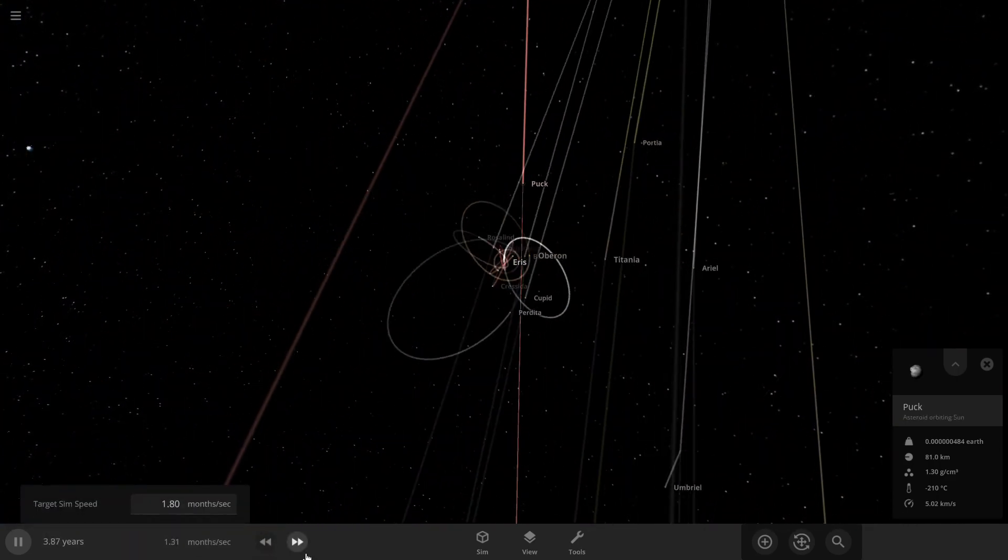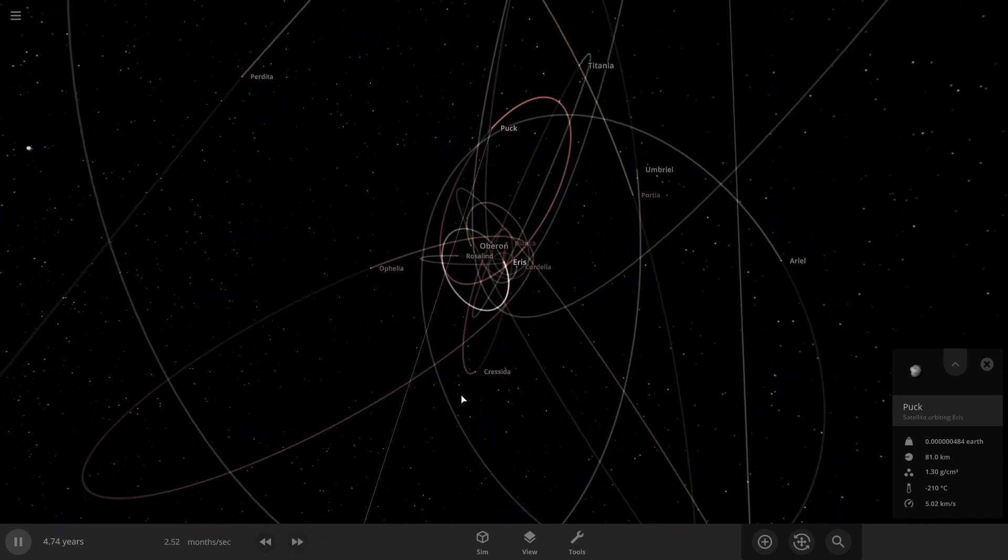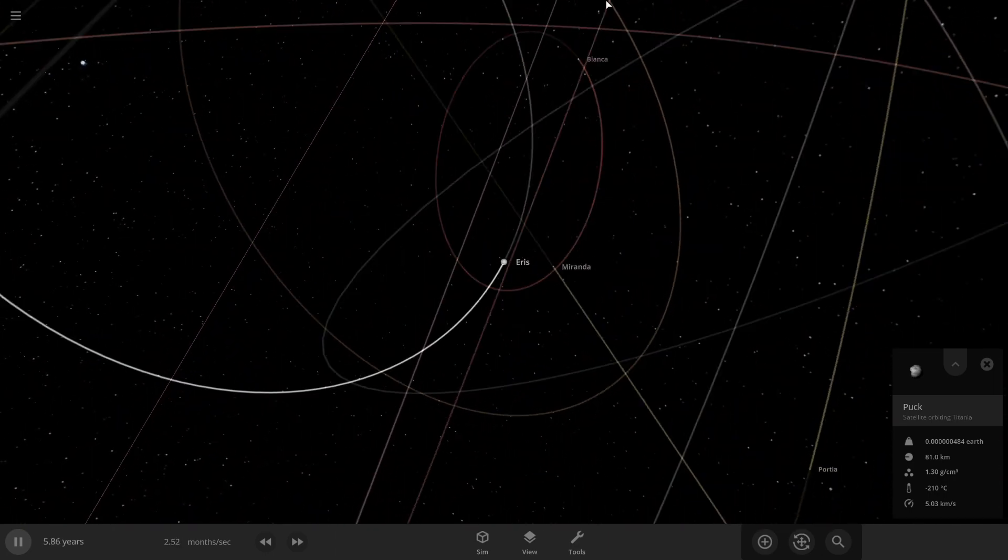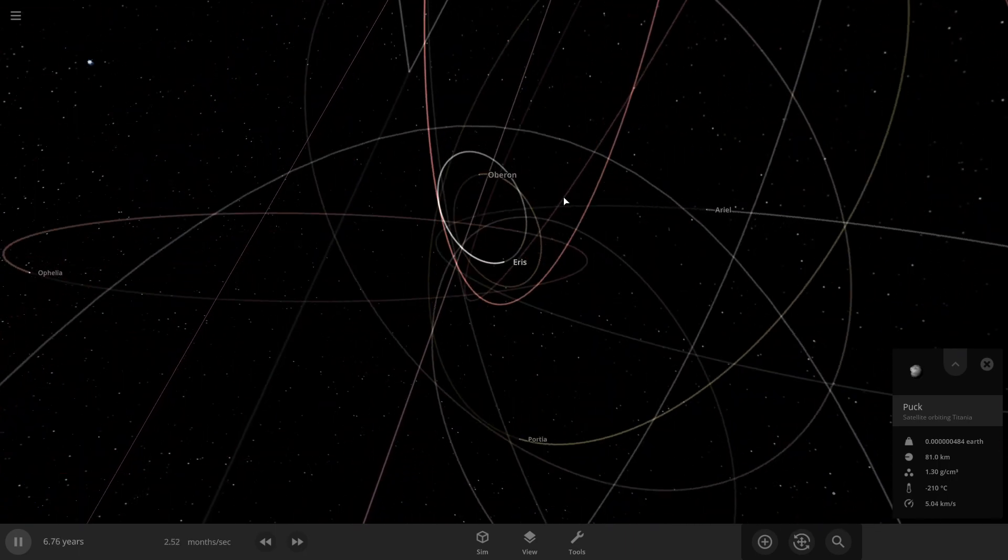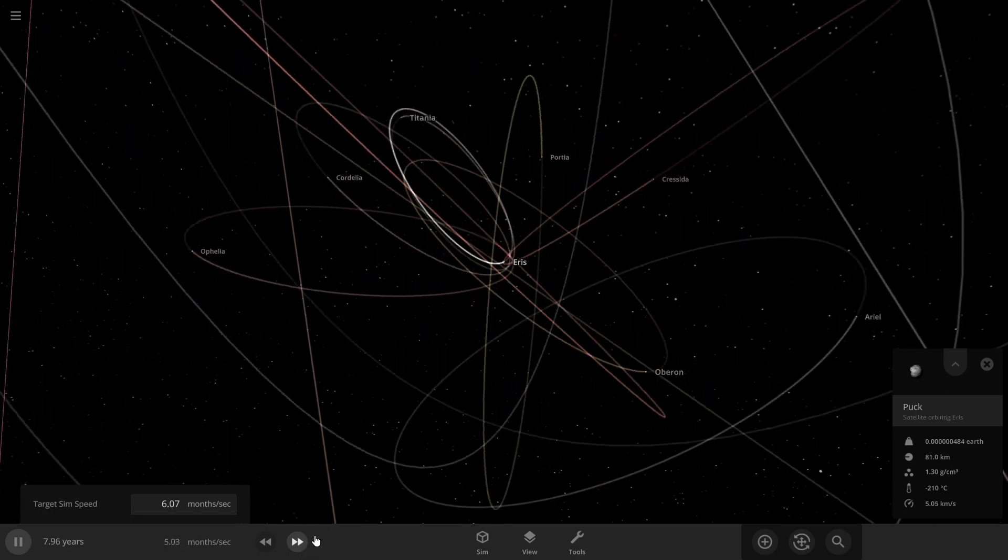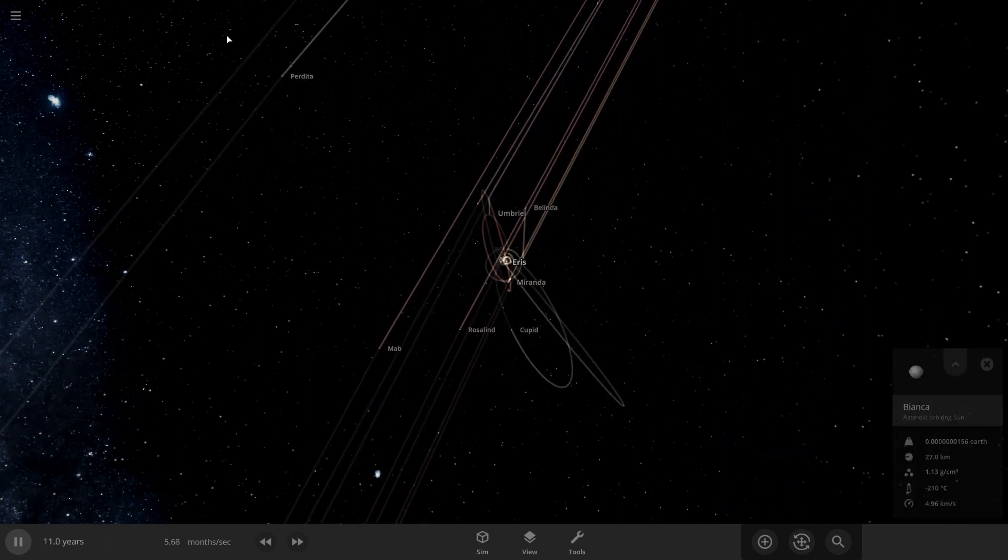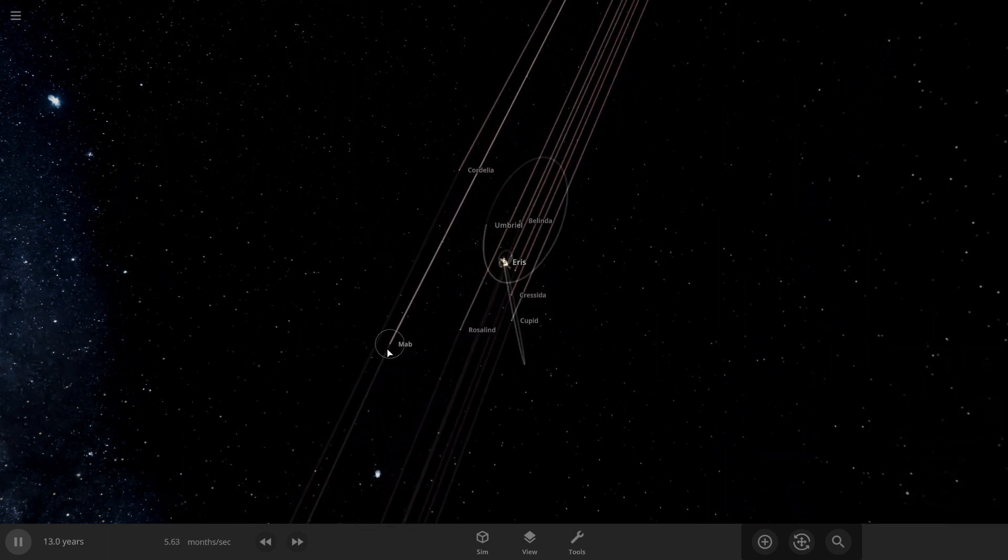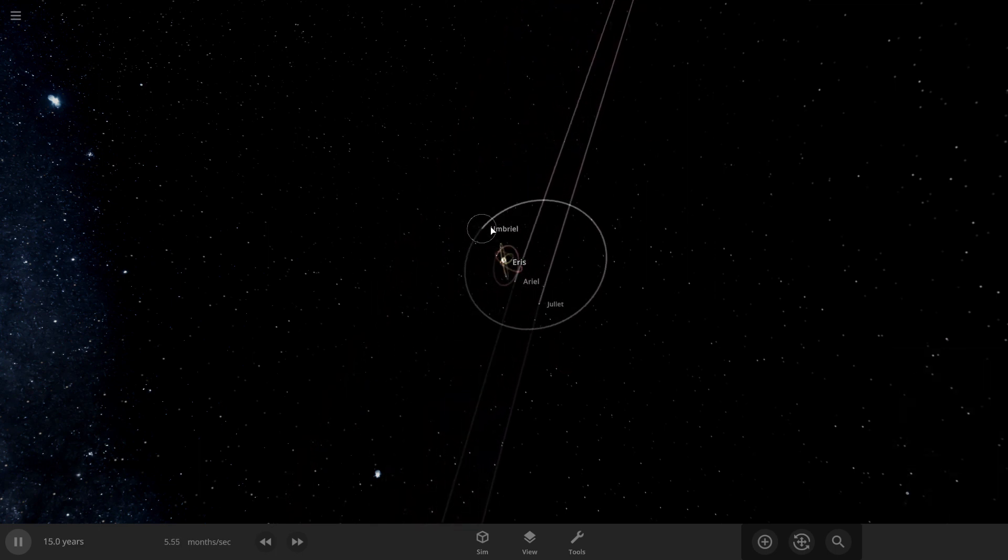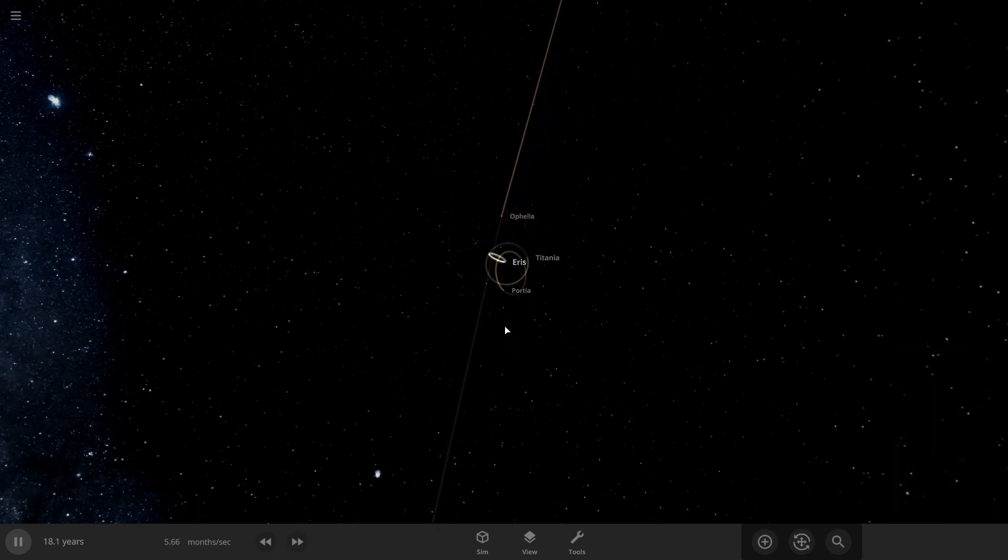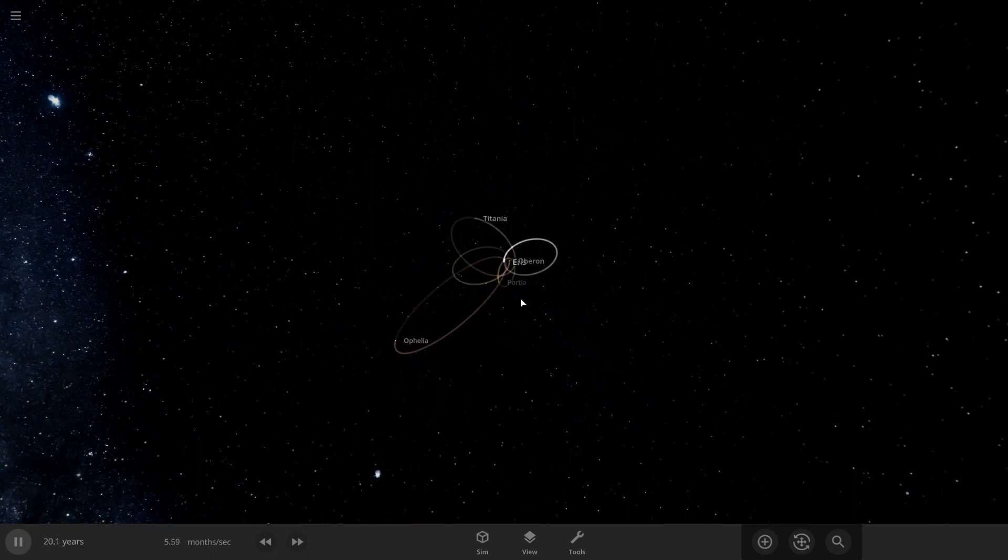Speed of time some more. Whoa. We're on Eris. It is a little inner moon right here. It's probably going to collide with Eris or not. Speed of time some more. Holy. Some of these moons have just escaped. Some of these I'm just going to delete because they aren't really orbiting. I don't know what's even going on anymore.